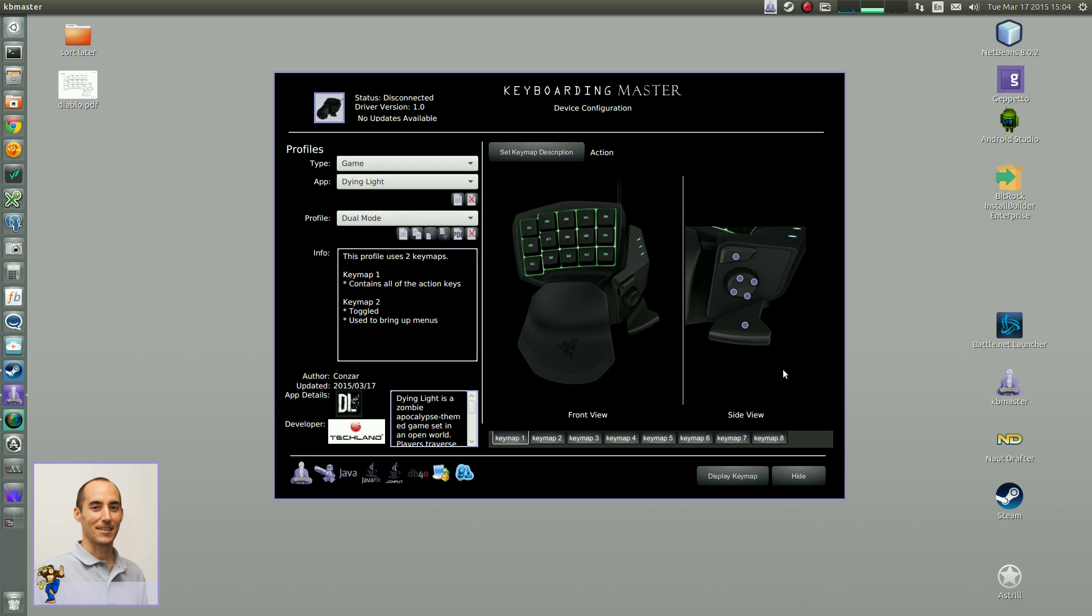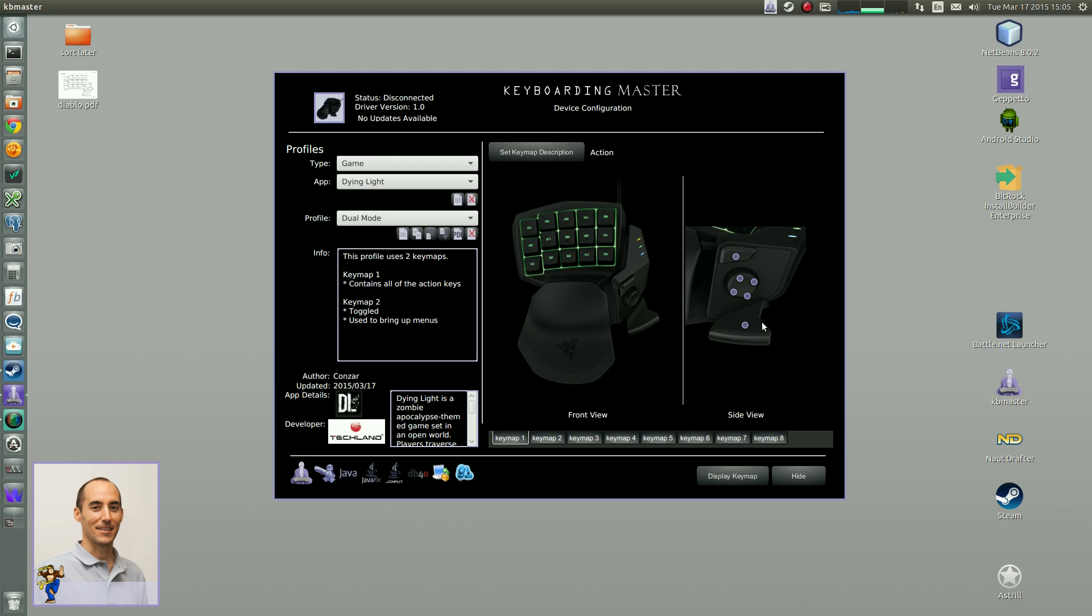So what works with the Tartarus is all of the keypad, all of the keys, as well as the other additional hat and these two keys.